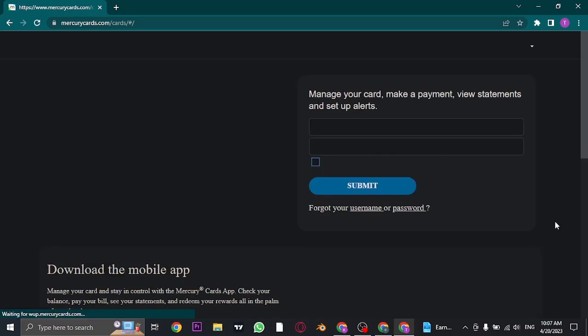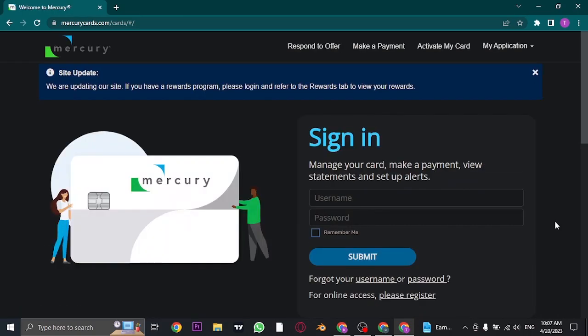Once you do, it's going to take you to the website of Mercury Cards where you can log in to your account, whether you have any type of card. So once you open up this website, on the home page you'll see this sign-in box.